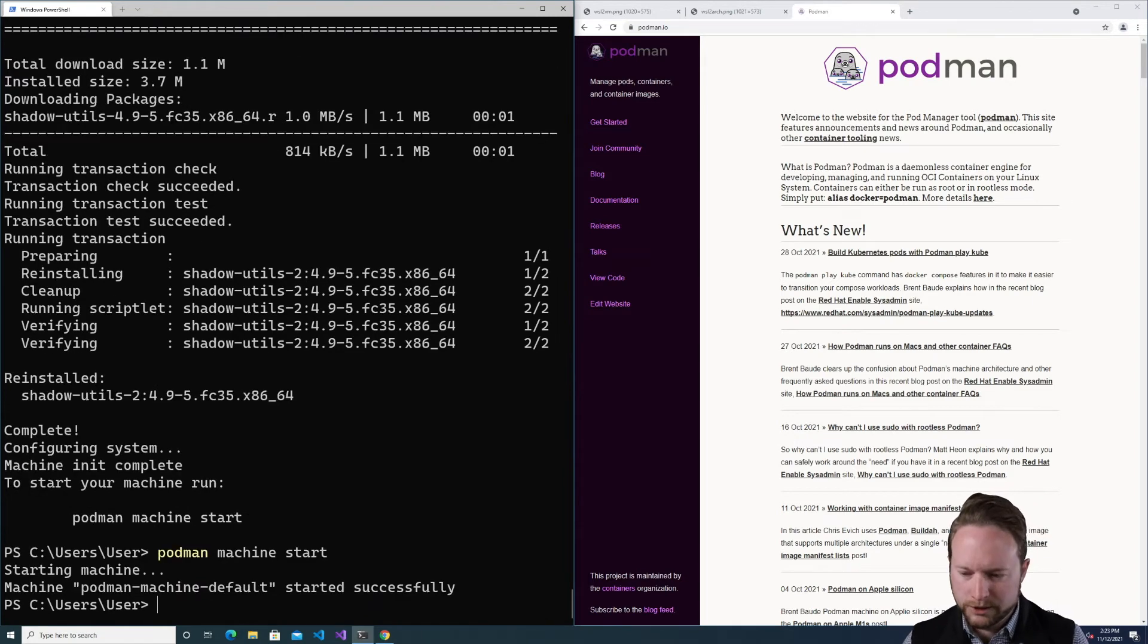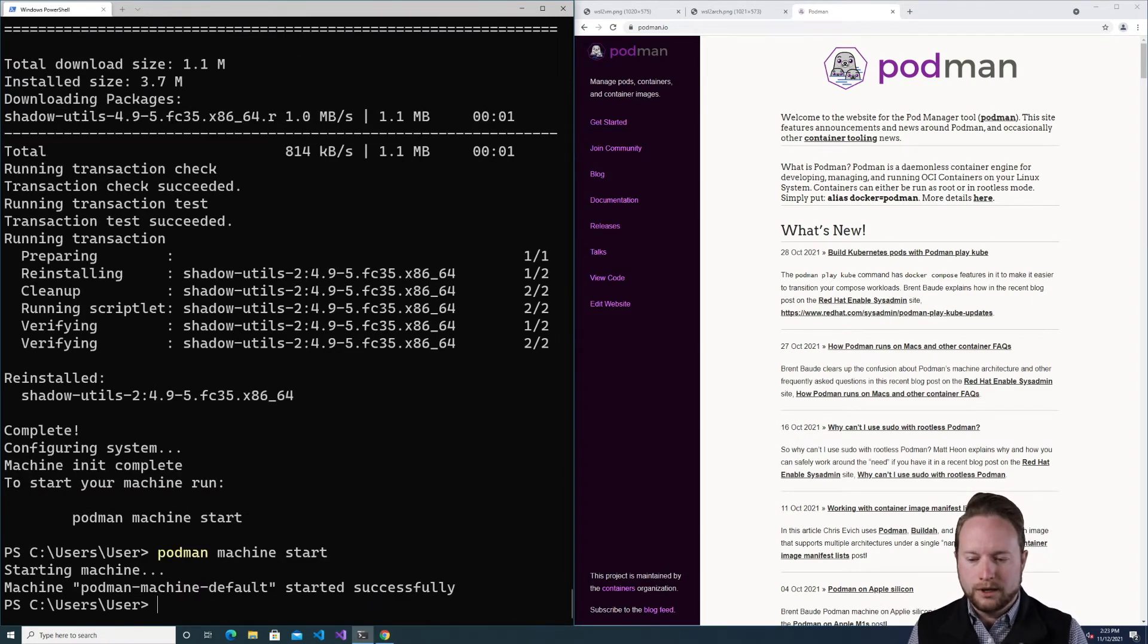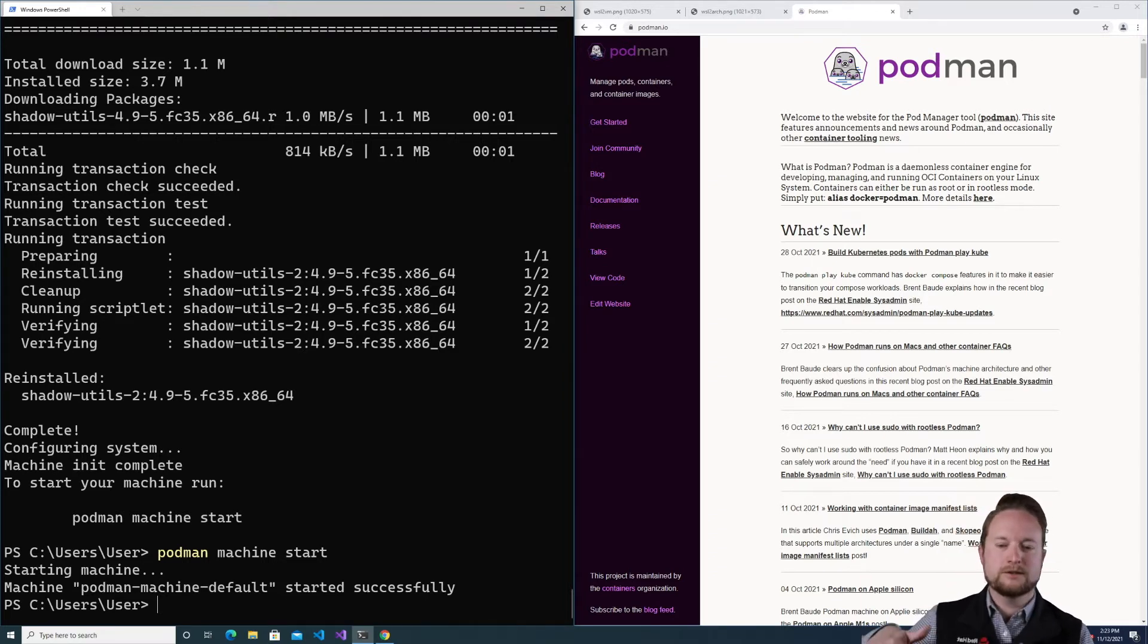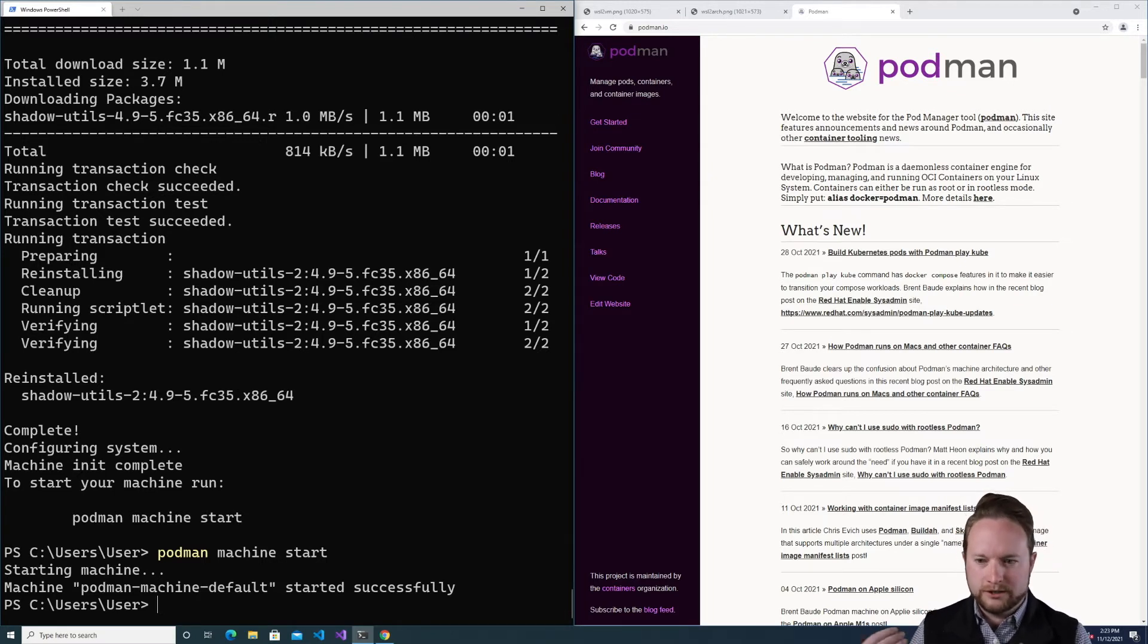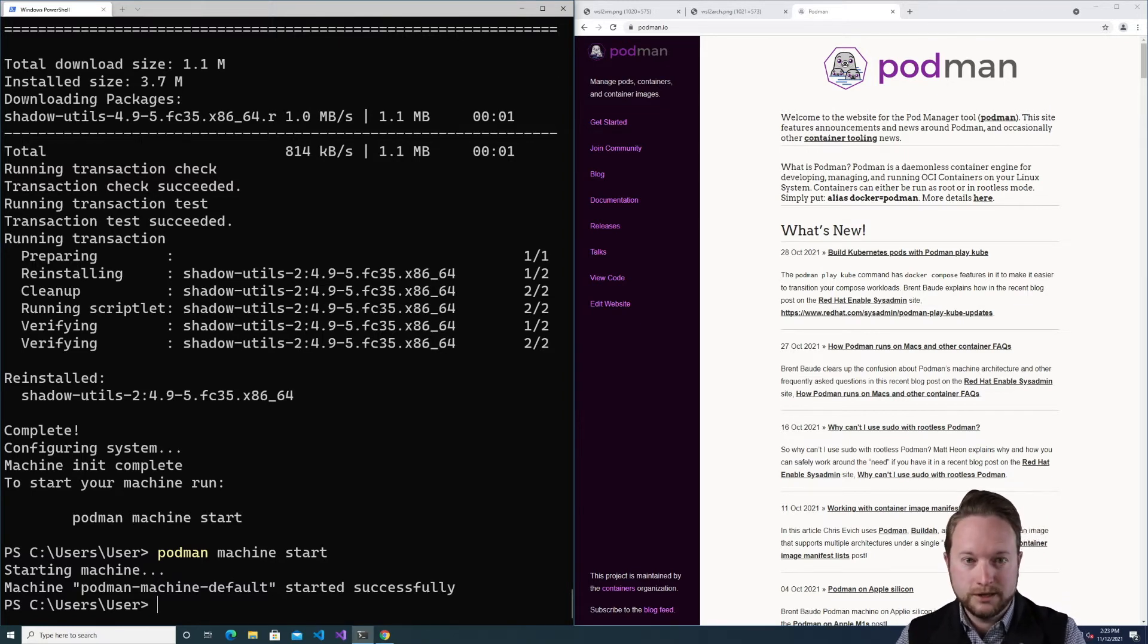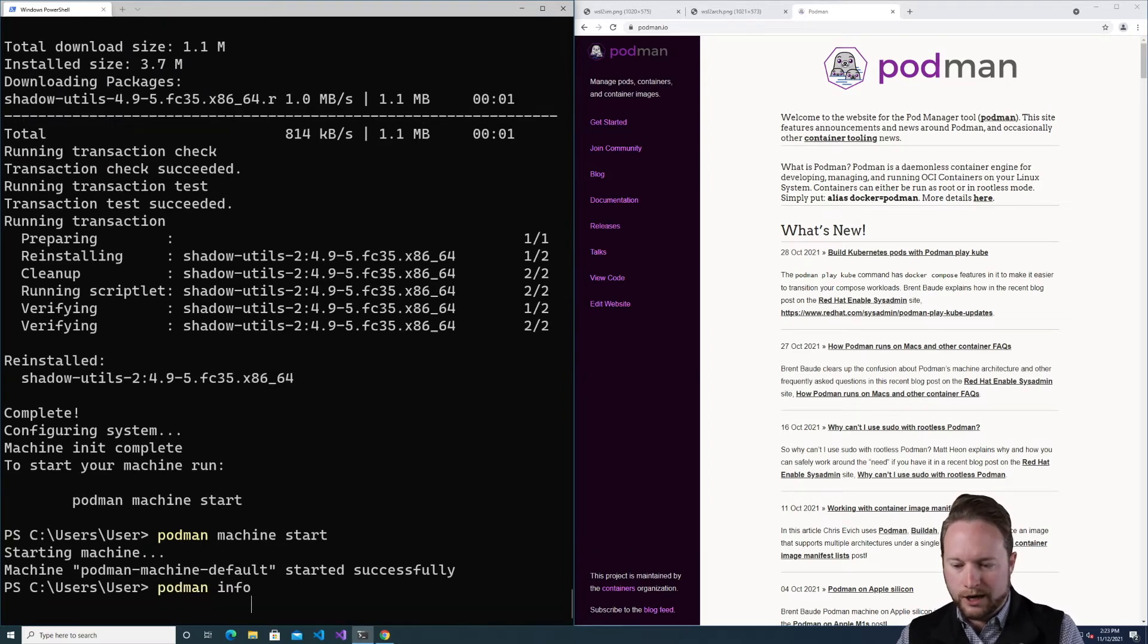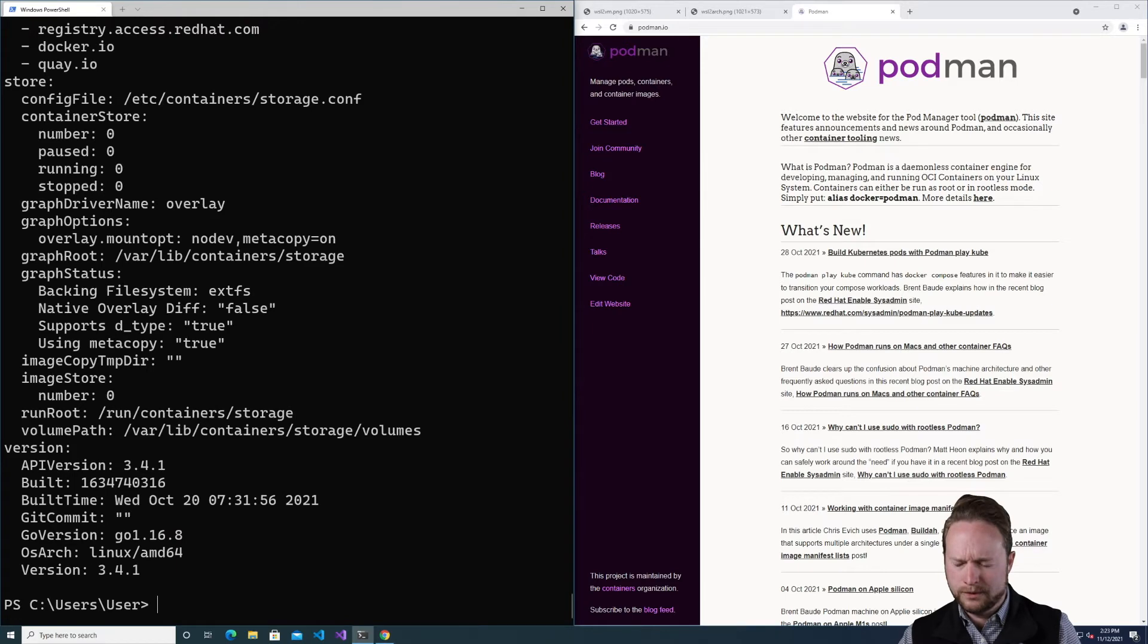So I can do Podman machine start and that is going to internally launch systemd in the WSL process. It has to do it in a special way where it creates a nested process namespace because there's already a Windows special init. That's going to launch SSH, which is then used by the Podman remote client, which is effectively what this Podman exe is. So now that I've got this working, I can now say Podman info and I can get the information.